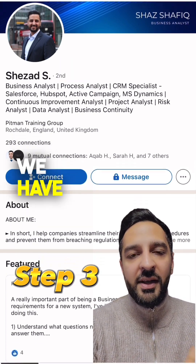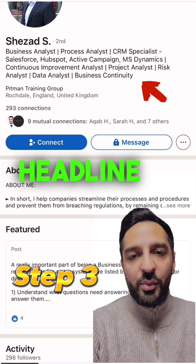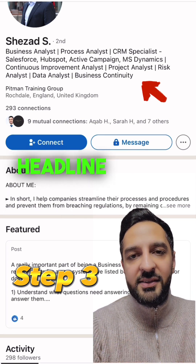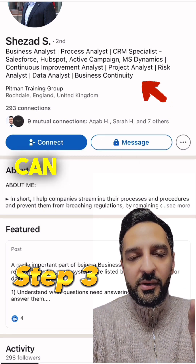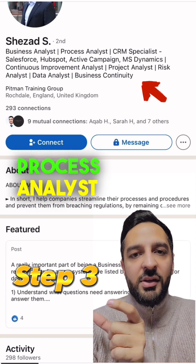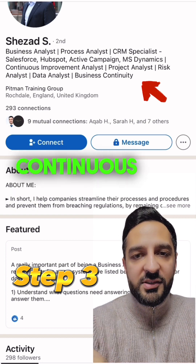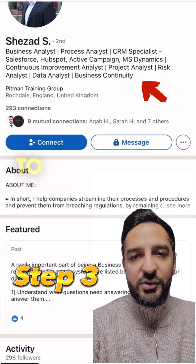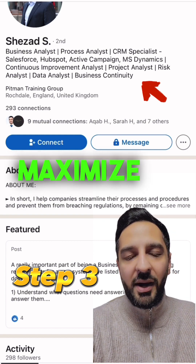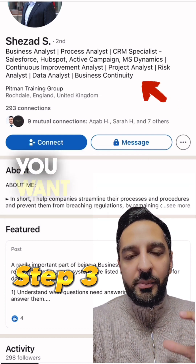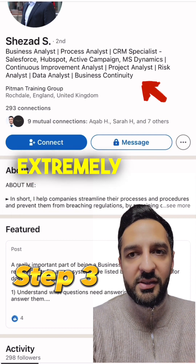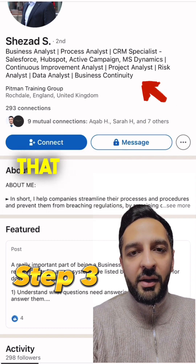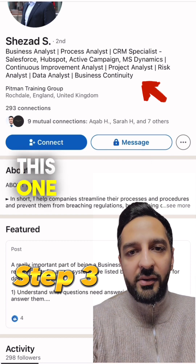Step number three is the headline. You want to put all the keywords in the headline section. For example, you can put business analyst, process analyst, continuous improvement analyst — all very important keywords. You want to maximize this area to make your profile extremely searchable, so it's important that you maximize this one area.